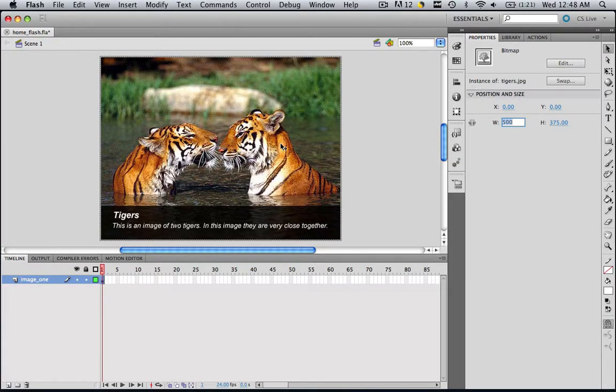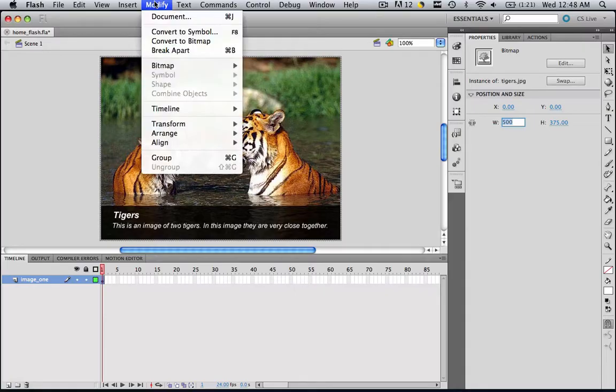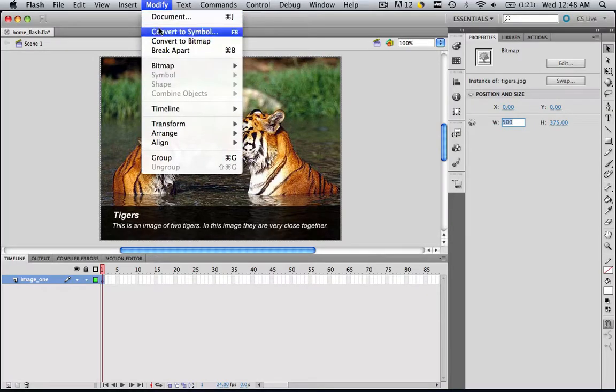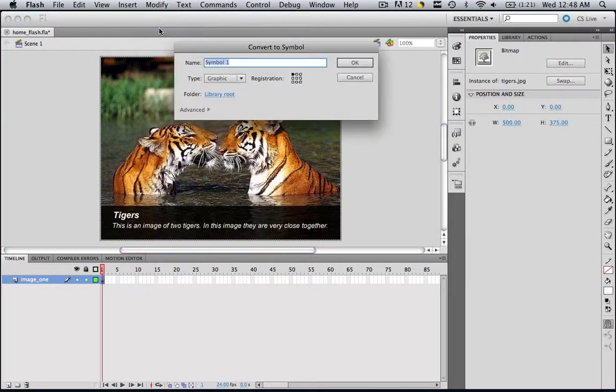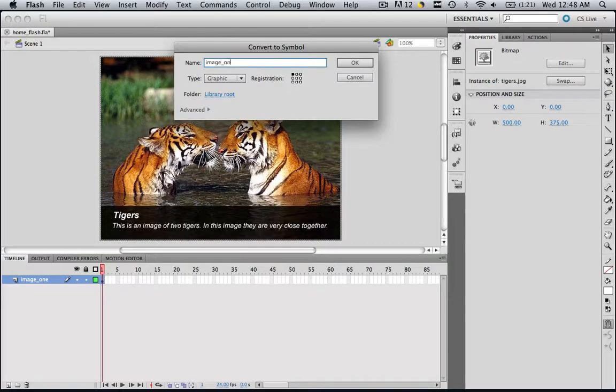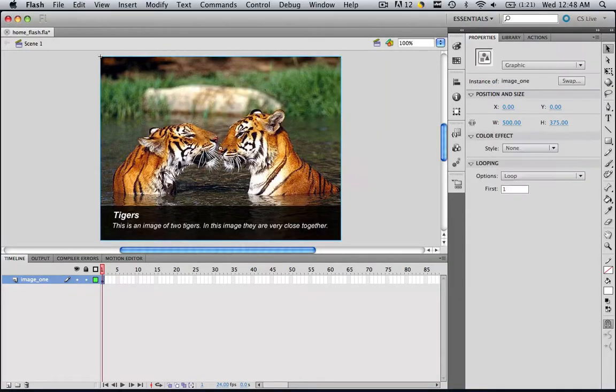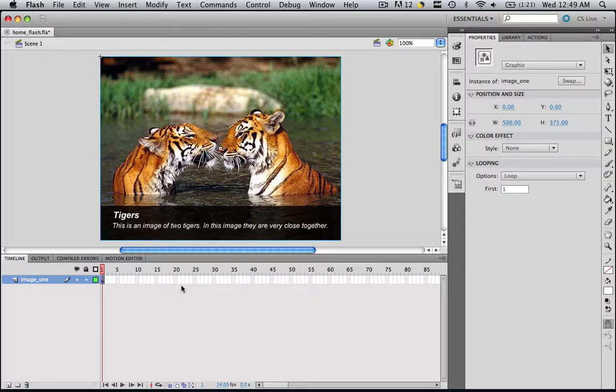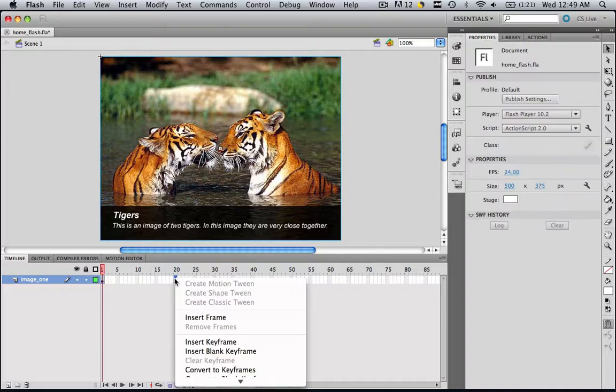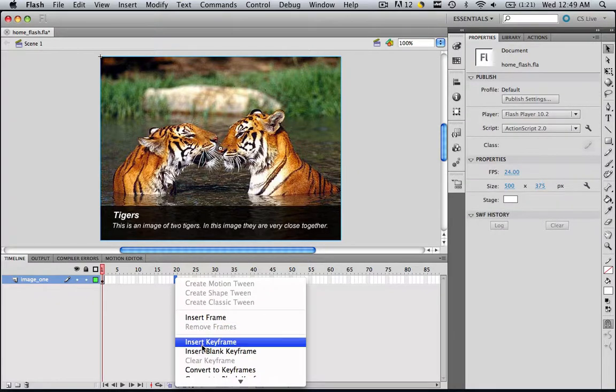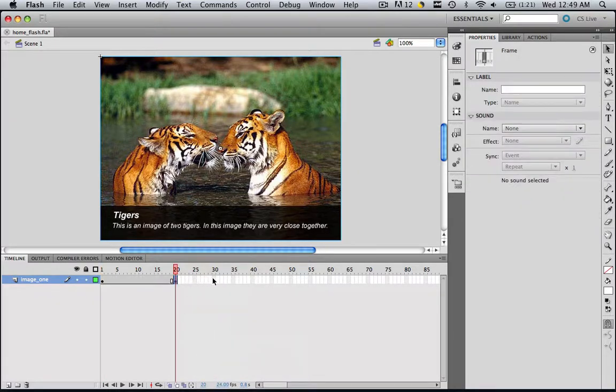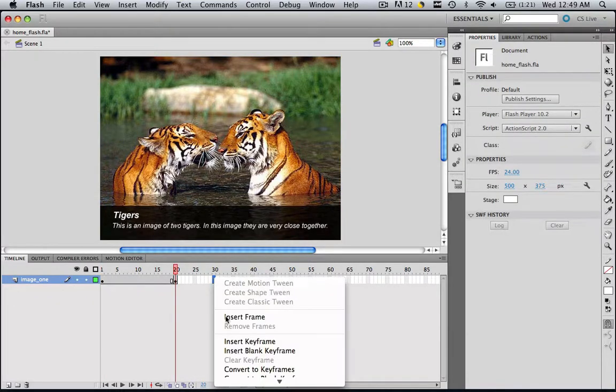Right after you insert an image, you always have to convert it to a symbol. So go modify, convert to symbol, and type in image_one and click OK. Now that you've made it a symbol, you can actually start manipulating the timeline. We want it to play for 20 frames, so go to 20 and insert a keyframe. Go to 30 and insert a keyframe.